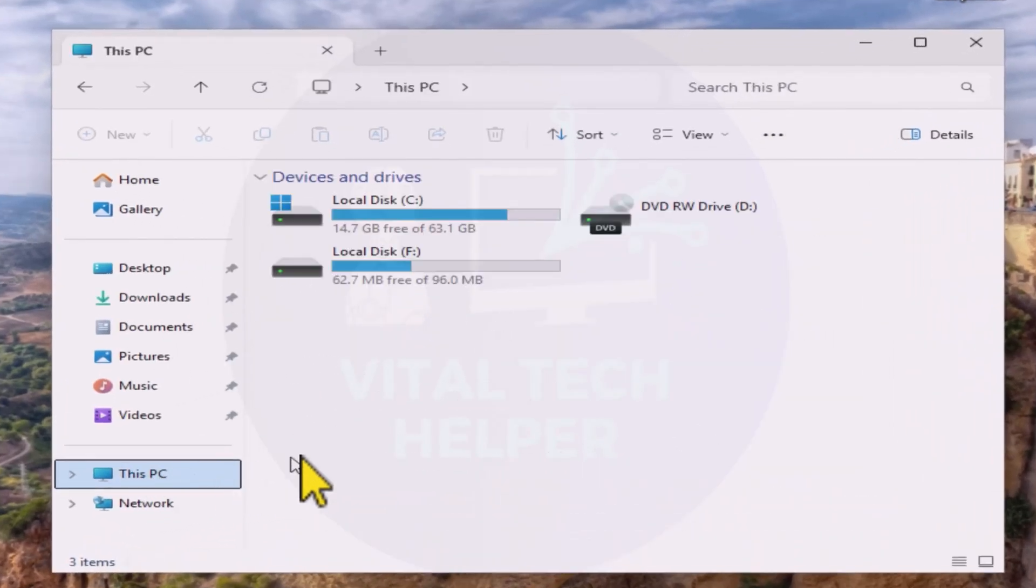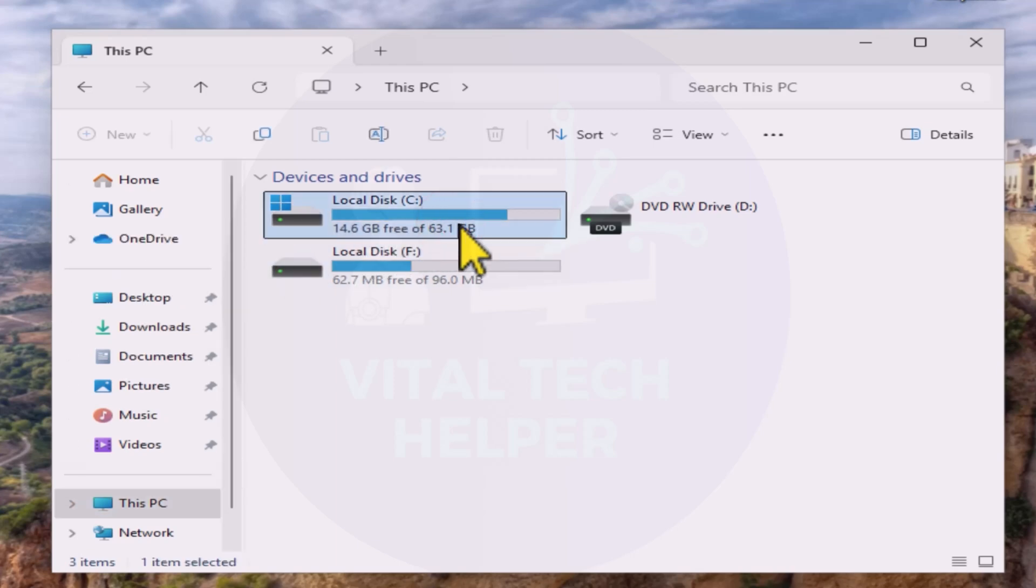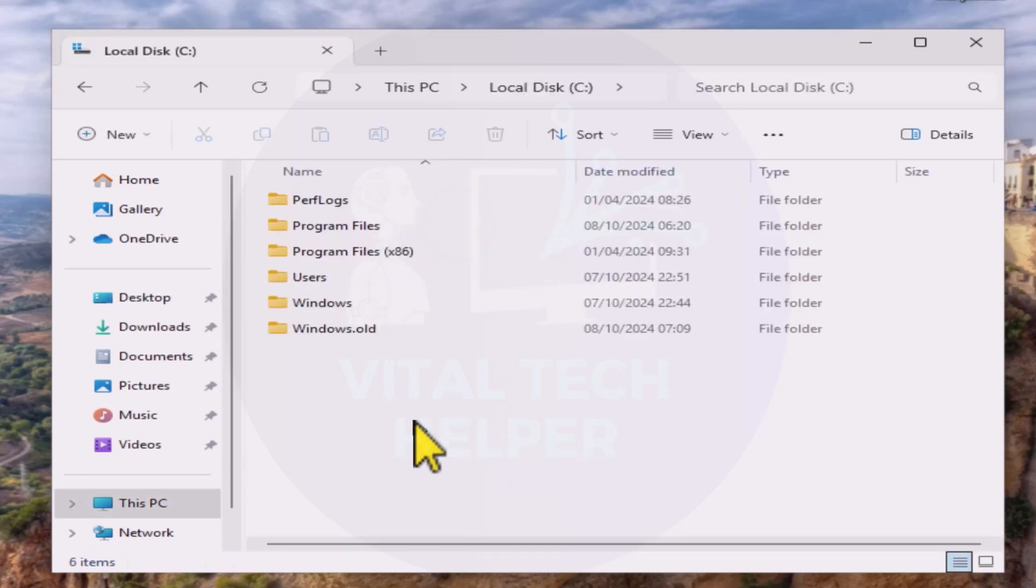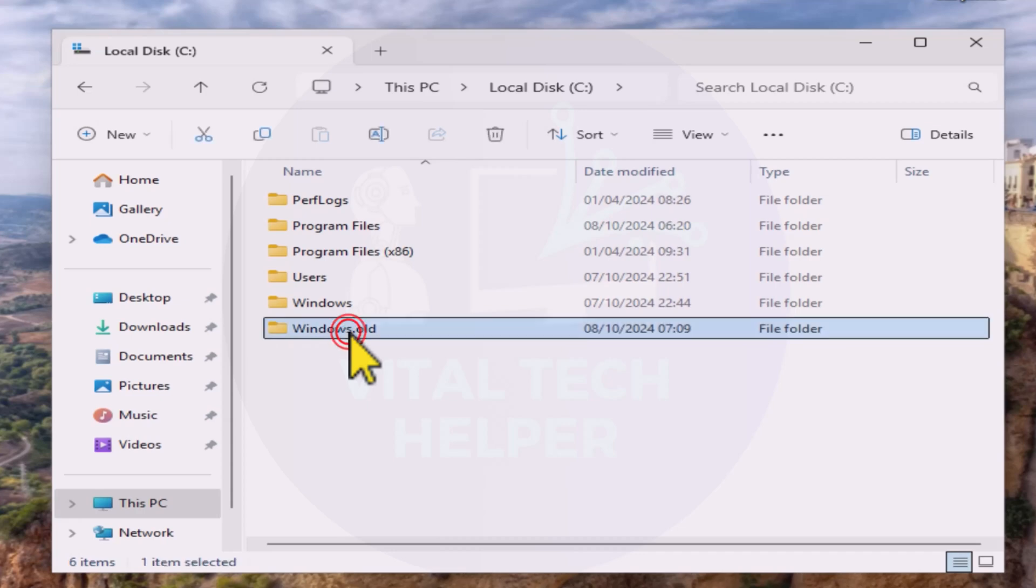Also, if you check your C drive, you'll find a folder named Windows.old, where all your previous data is stored. You can access your files from there.